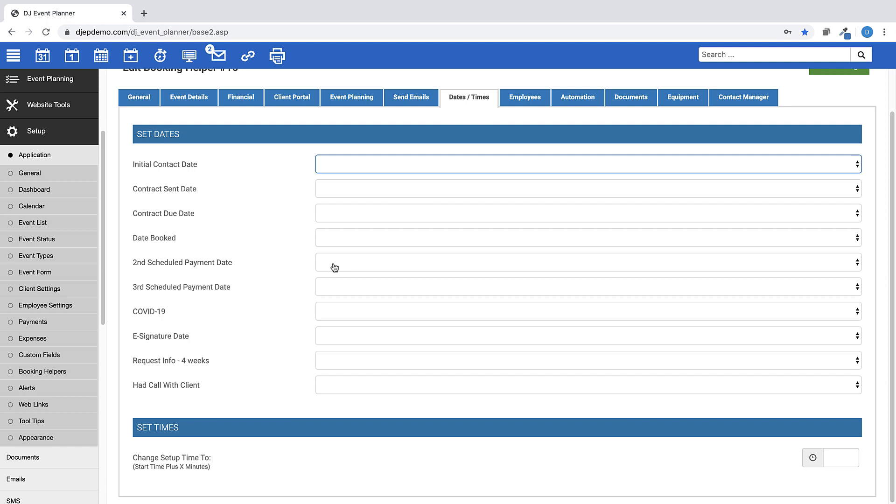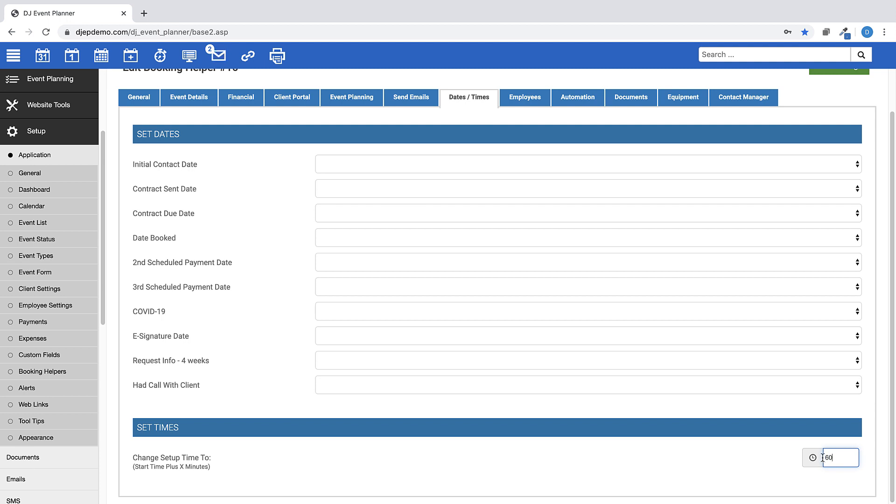The second and third scheduled payment dates and any custom event dates can also be set here. Also, if your business uses setup time for your employees, you can trigger a booking helper to configure the setup time, which is calculated to start time minus X amount of minutes. This is easily added for a booking helper with set automation upon saving a newly added event.